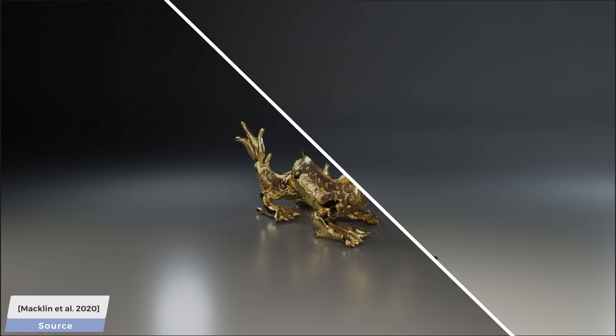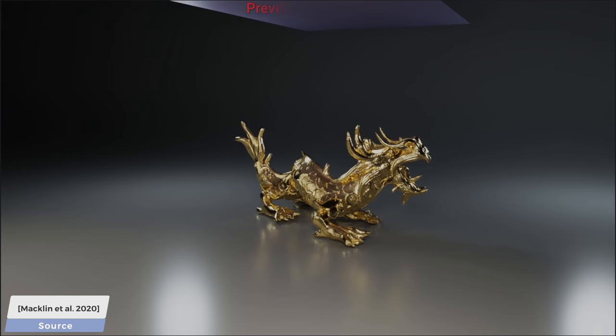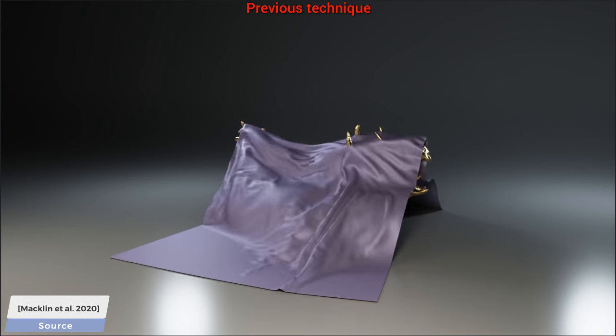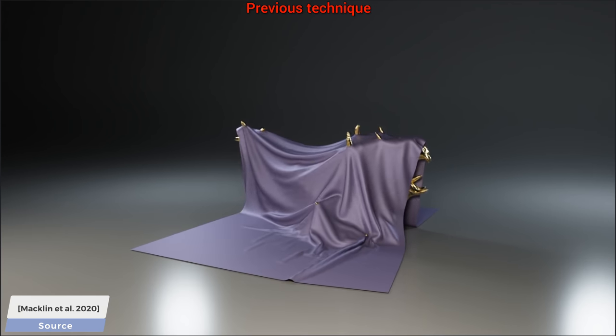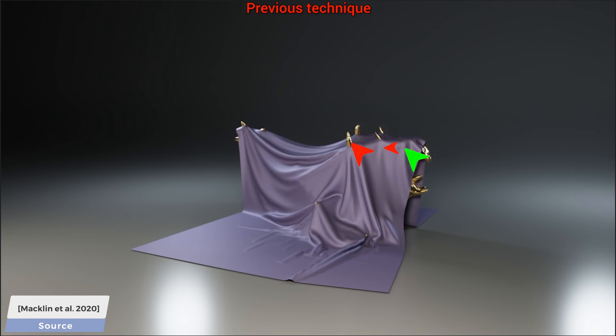Let's do another one. Experiment number two. Dragon versus cloth sheet. This is the previous point sampling method. We now see that it can find some of the interactions, but many others go missing, and due to the anomalies, we can't continue the animation by pulling the cloth sheet off the dragon because it is stuck.